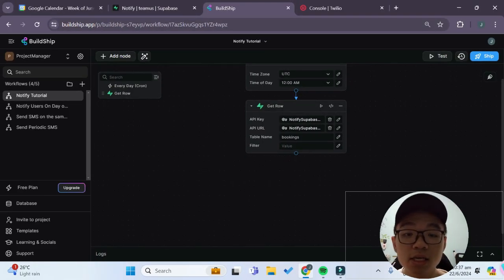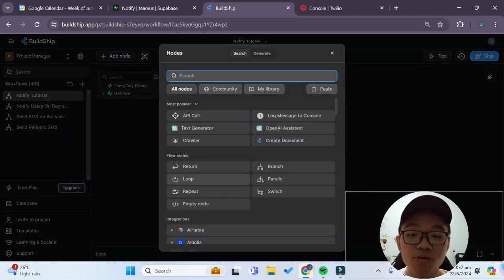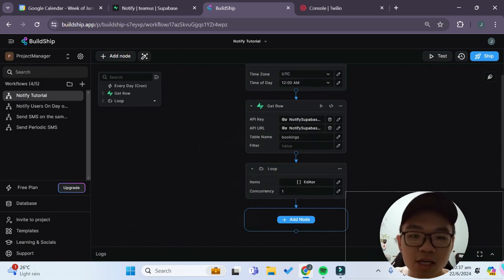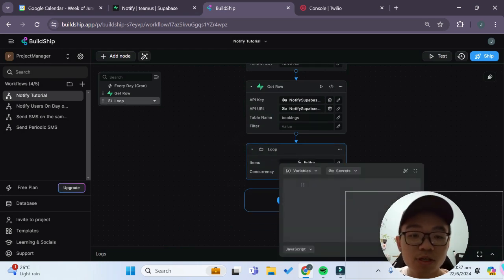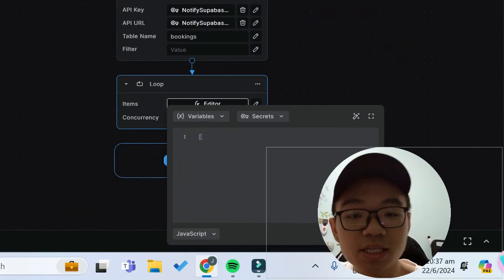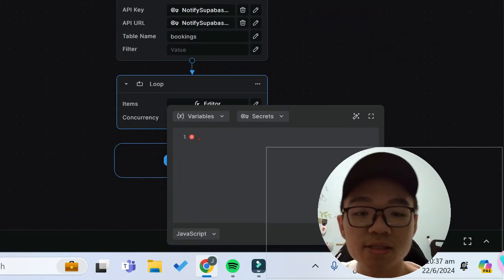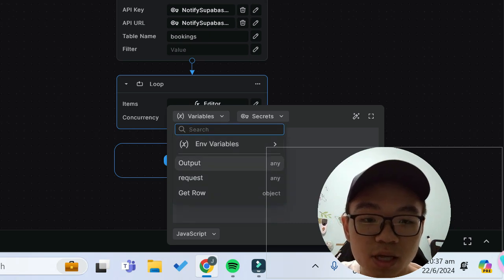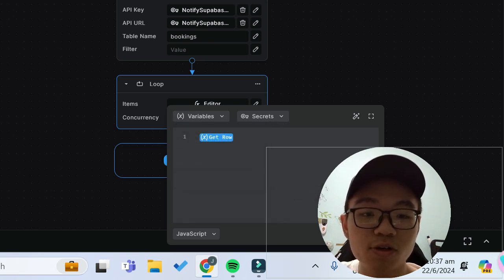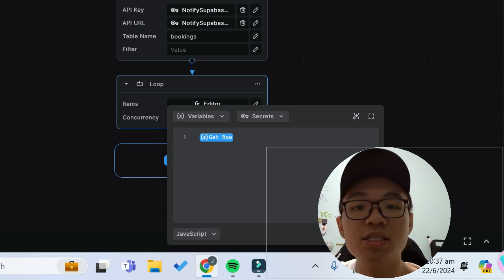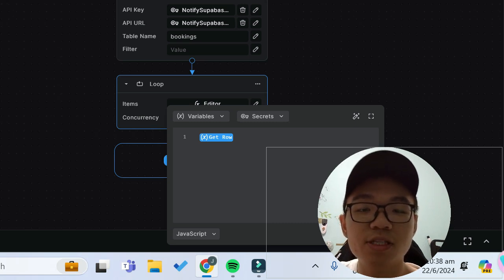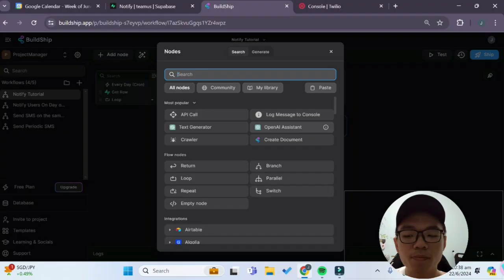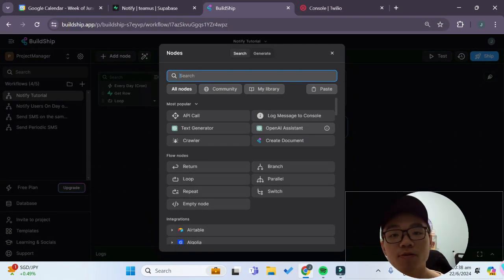Now the next node that we want to add is that we want to add a loop node in order to loop over each one of the rows in our table. So for the items over here we'll need to first delete these parentheses, these square brackets and we want to click on variables and we'll choose the get row object over here. So basically this is all of the rows that we have previously gotten in our previous node and we're just looping over them one by one.